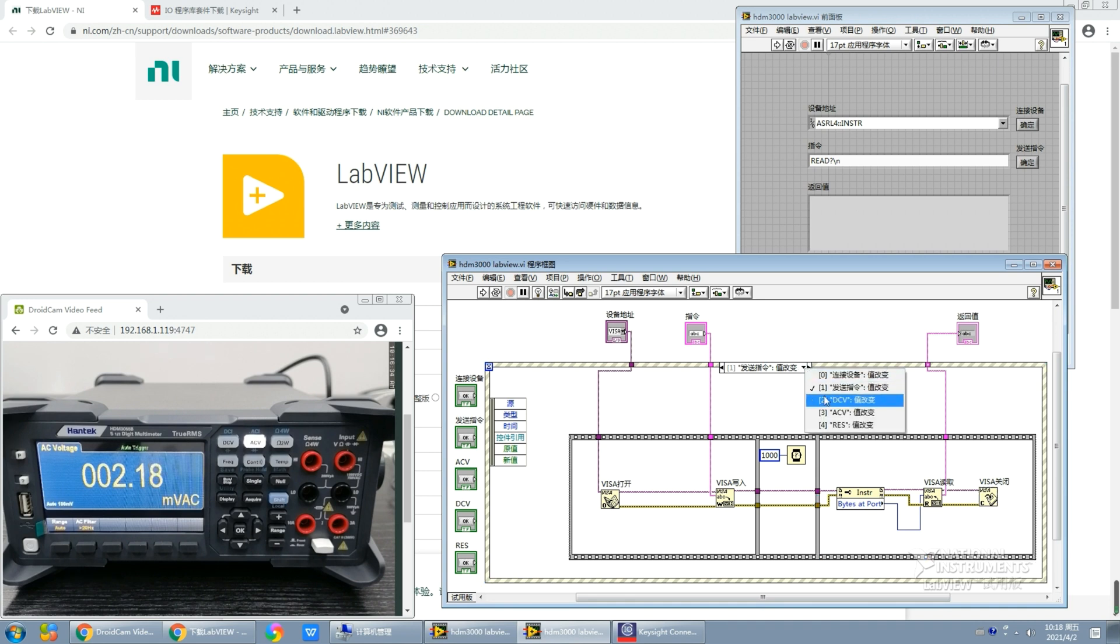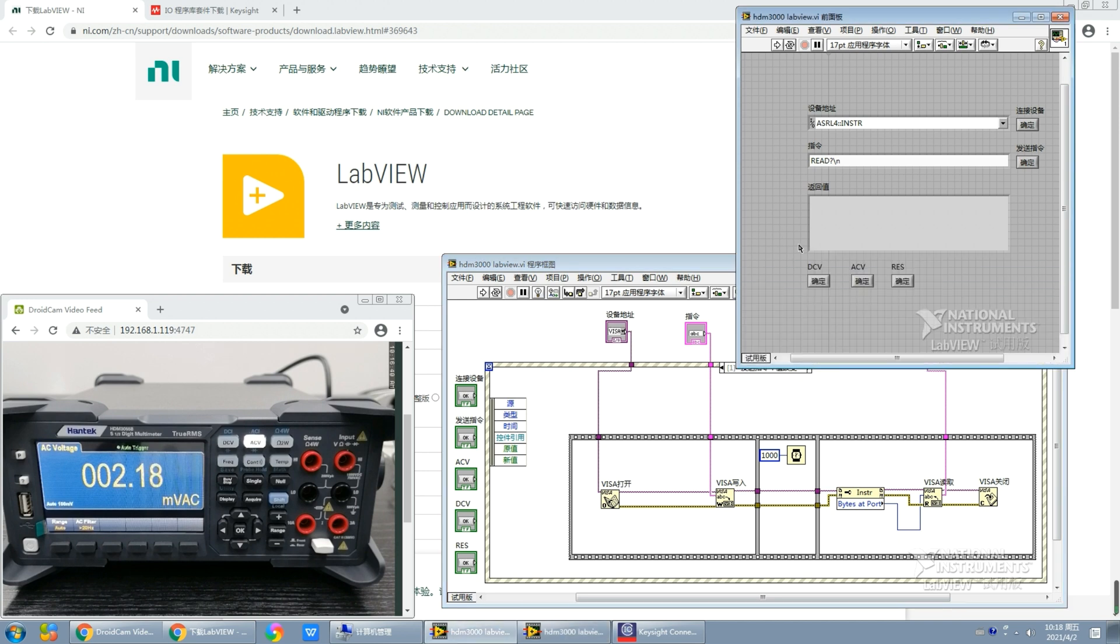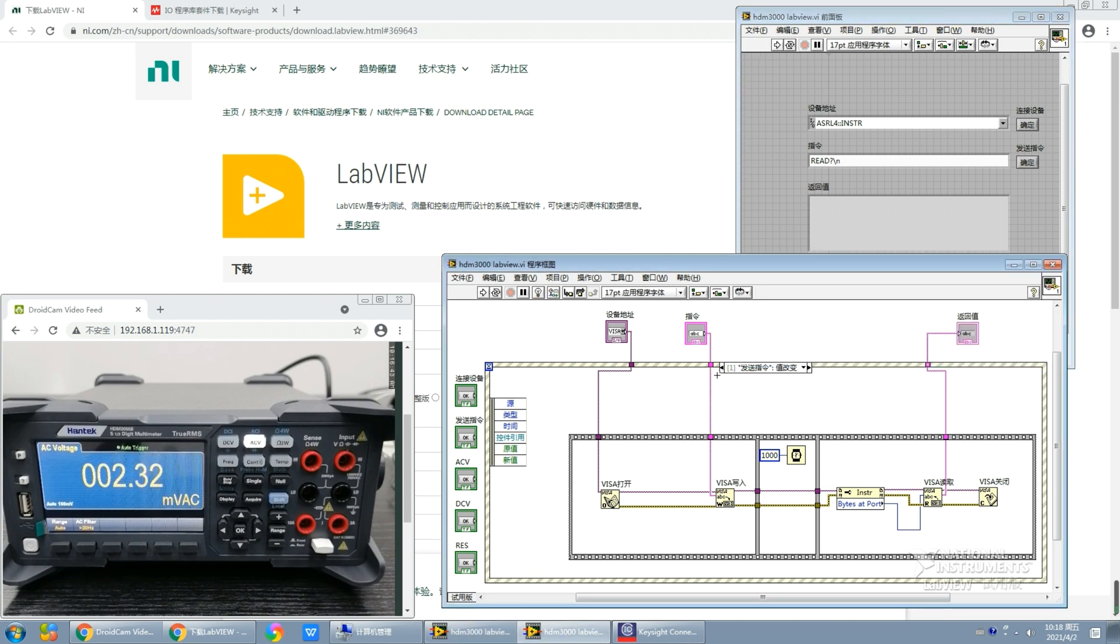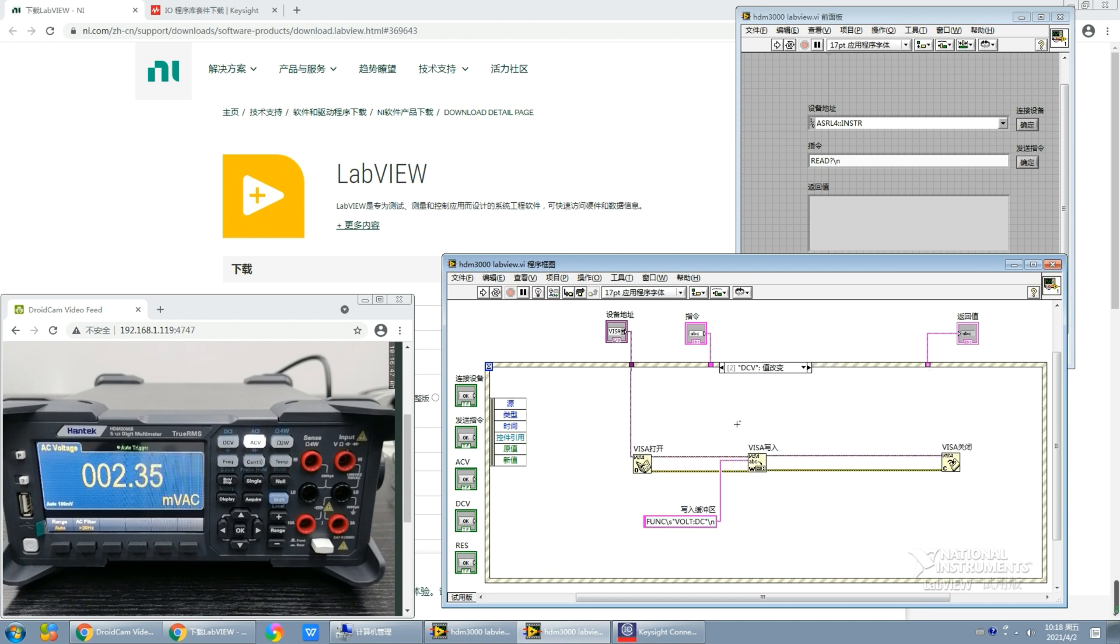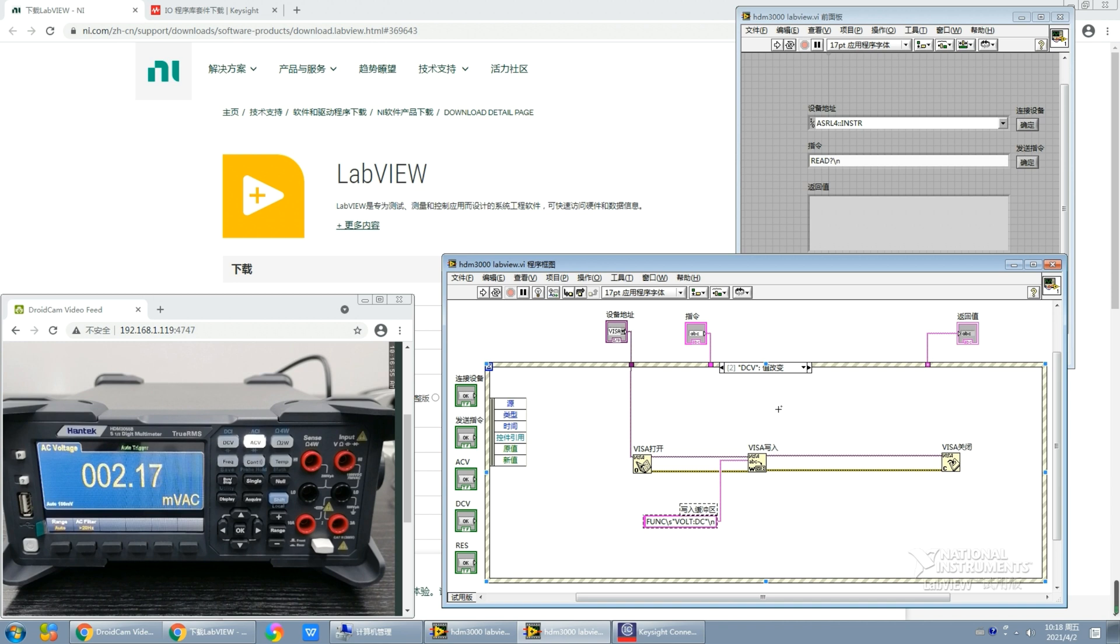And here are the DCV, ACV, resistance measure events. Let me take the DCV measurement as an example because they are basically the same. The only difference is that the input of the VISA write function should not be the custom commands. Instead, we should look up the special instructions which can be found in the instruction set in the file.